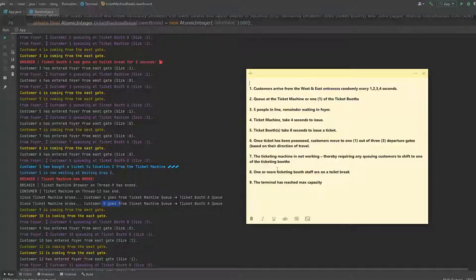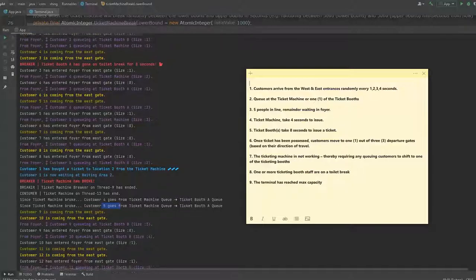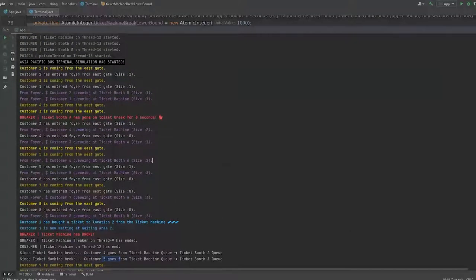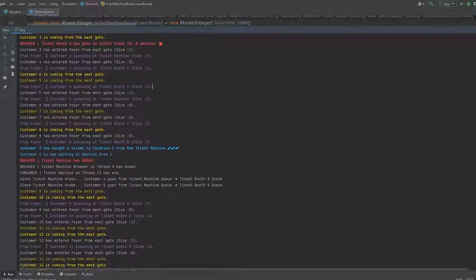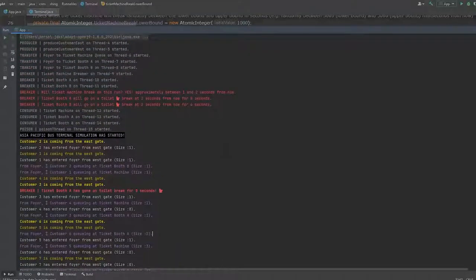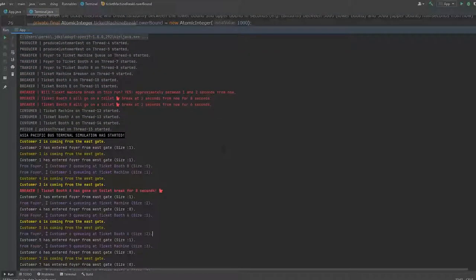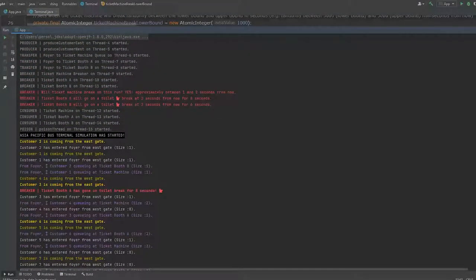So number 7 is done. And let's take a look at number 8. One or more ticketing booth staffs on a toilet break. Again, I have forced this to happen because if we leave it to random, I don't think I can present this.